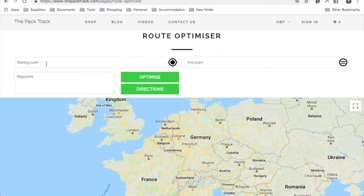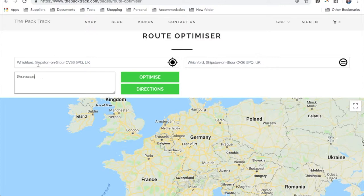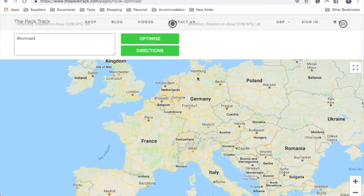Clicking on that loads our location — sometimes it takes a little bit of time to determine, but I'm in Wichford, a small village in the UK. With the end point, you can just say equals, which will make it equal the start point. And with the waypoints, if you aren't going to type them all in individually, I have a set of predetermined waypoints that you can use — this list will grow. For an example, if I type @eurocaps, that's all the European capitals. So when I click optimize, it will determine the quickest route from the start point to the end point via all of these capitals.